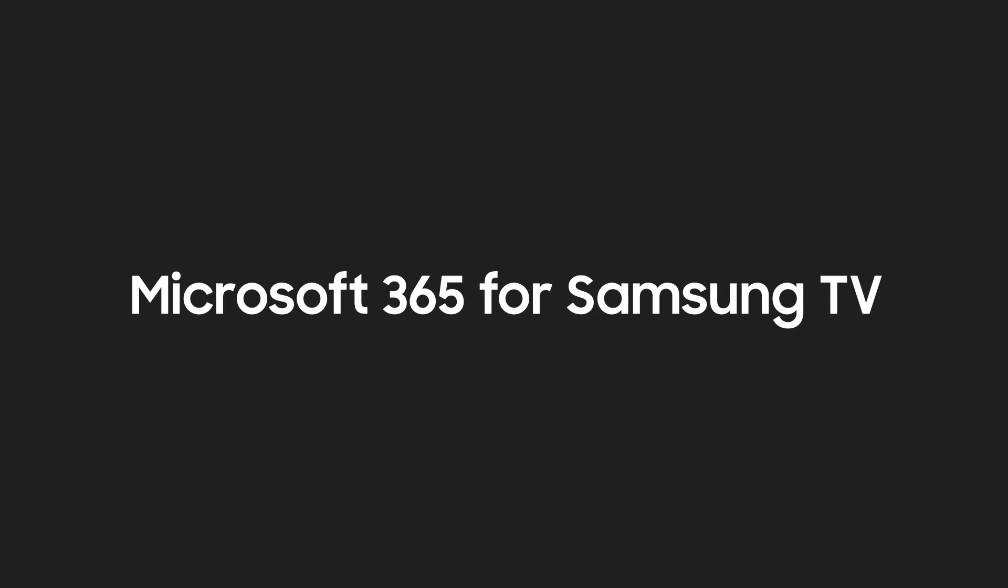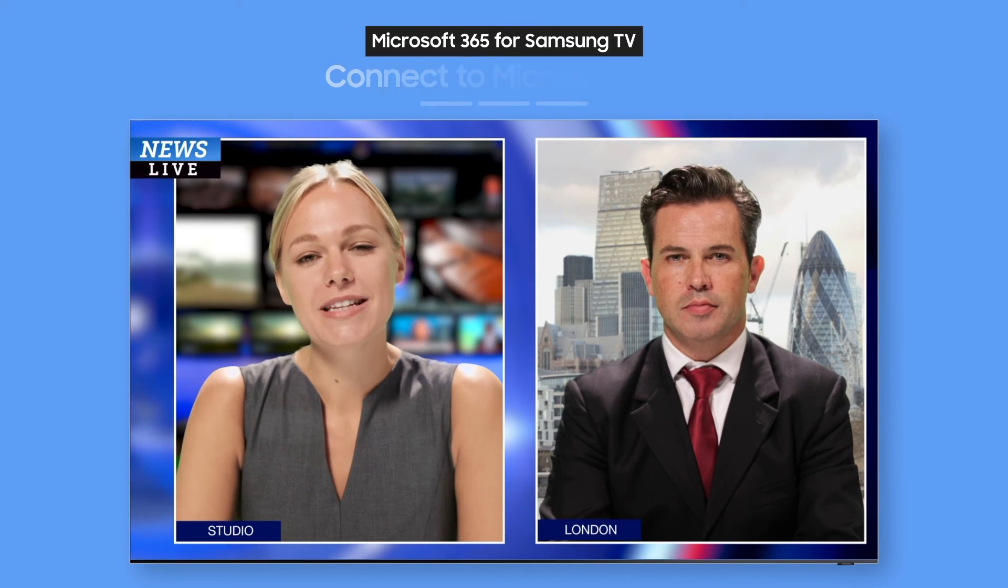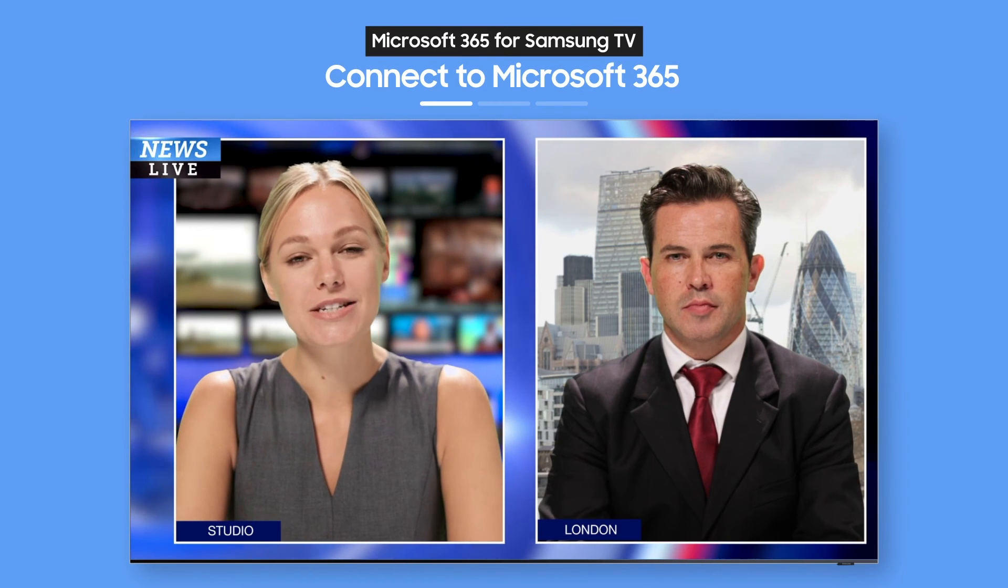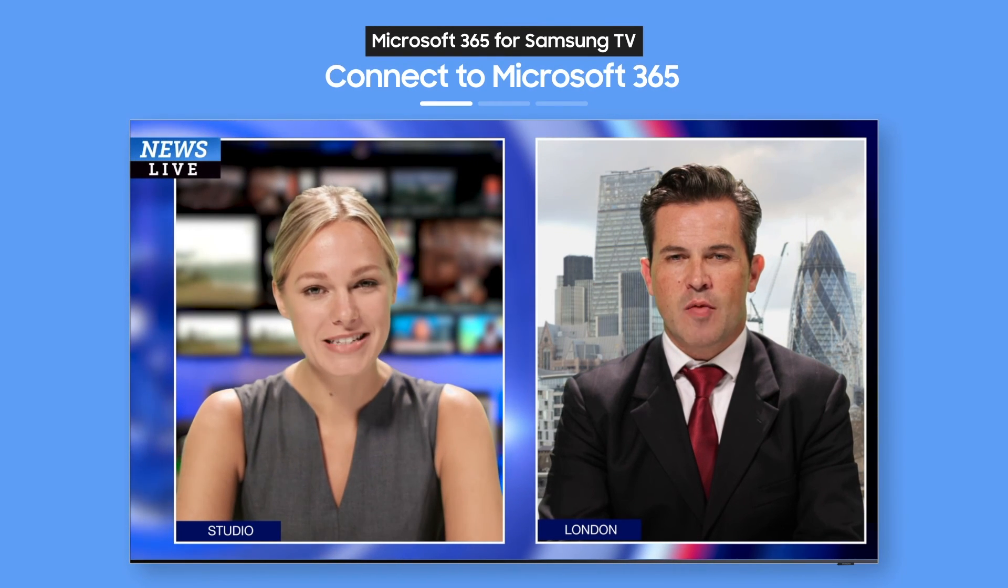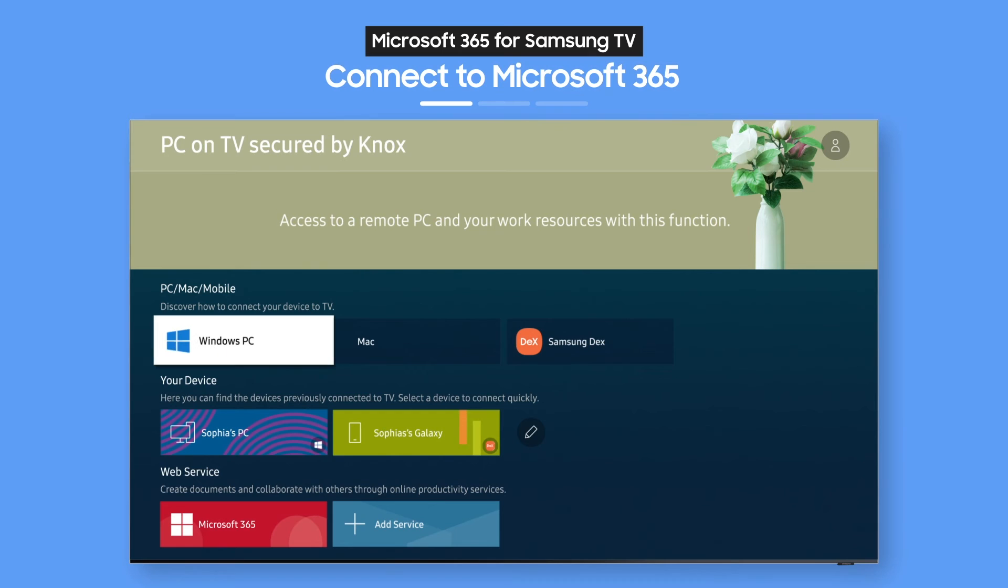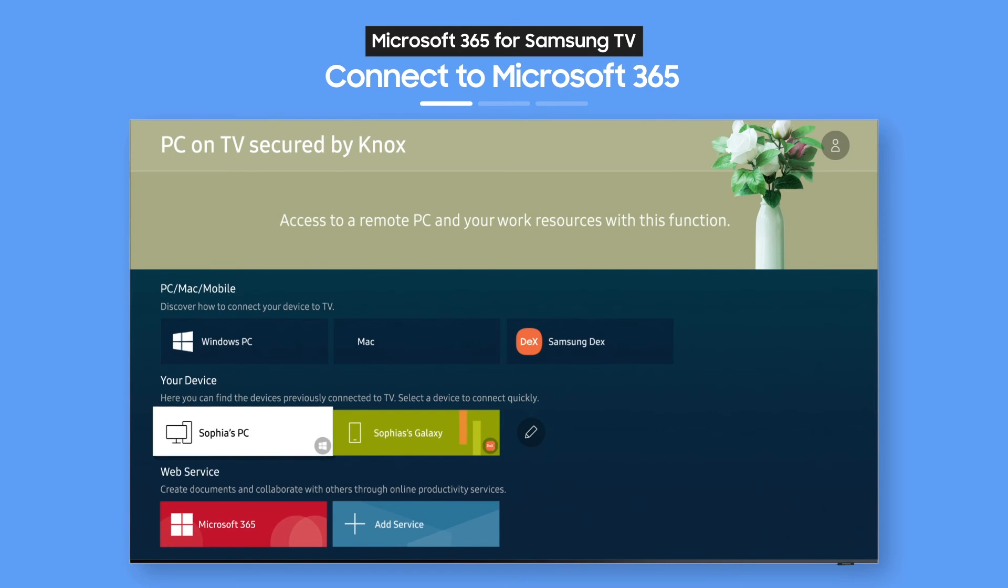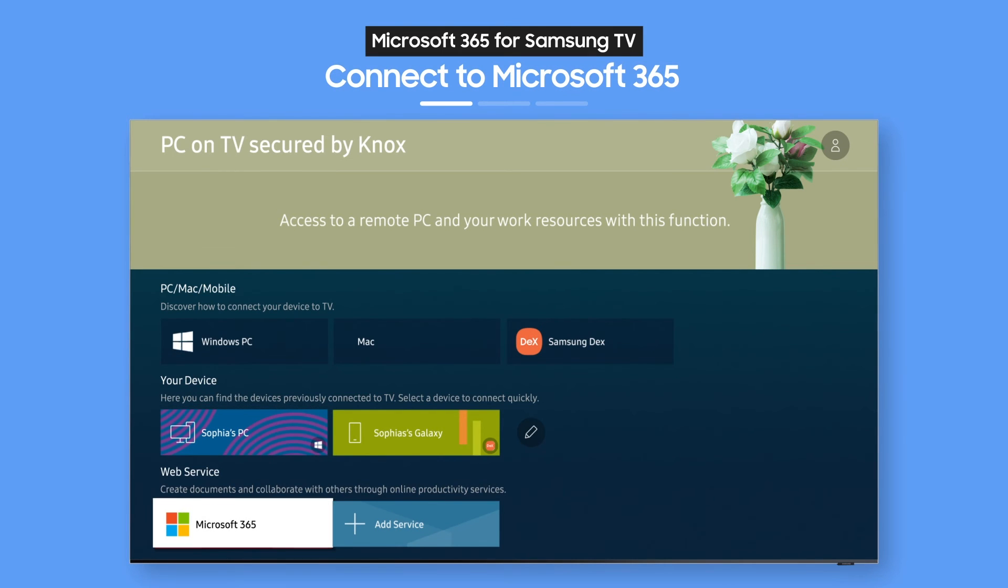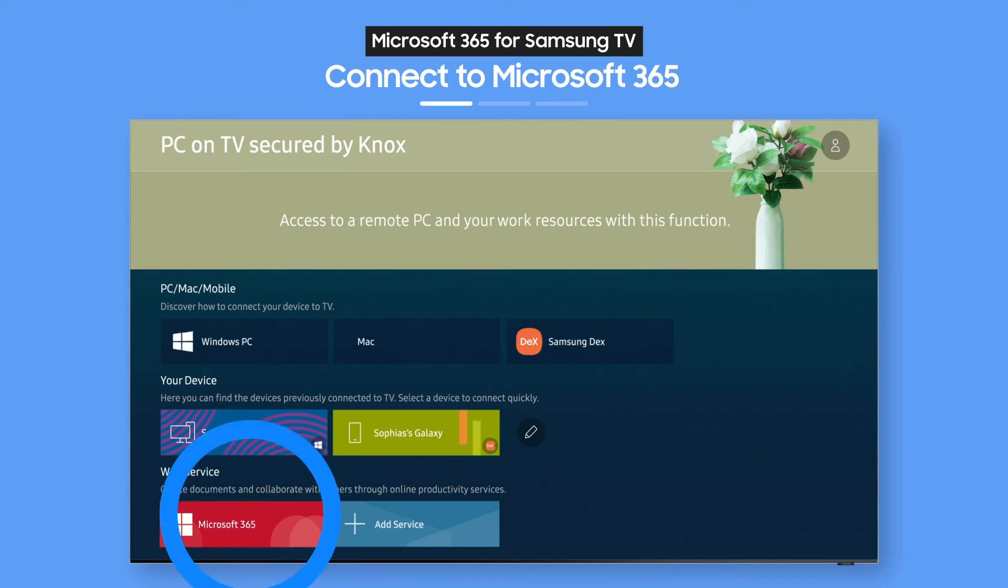Try Microsoft 365 Optimized for Samsung TV. On the PC on TV main screen, select the Microsoft 365 icon.